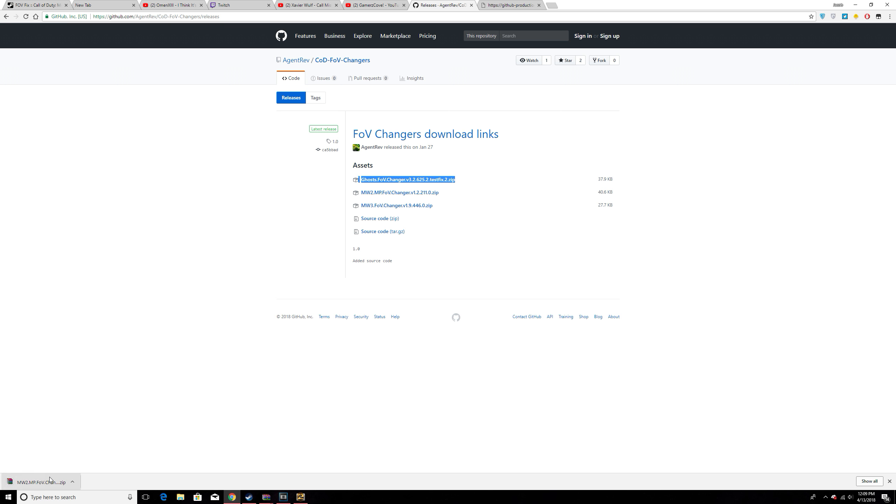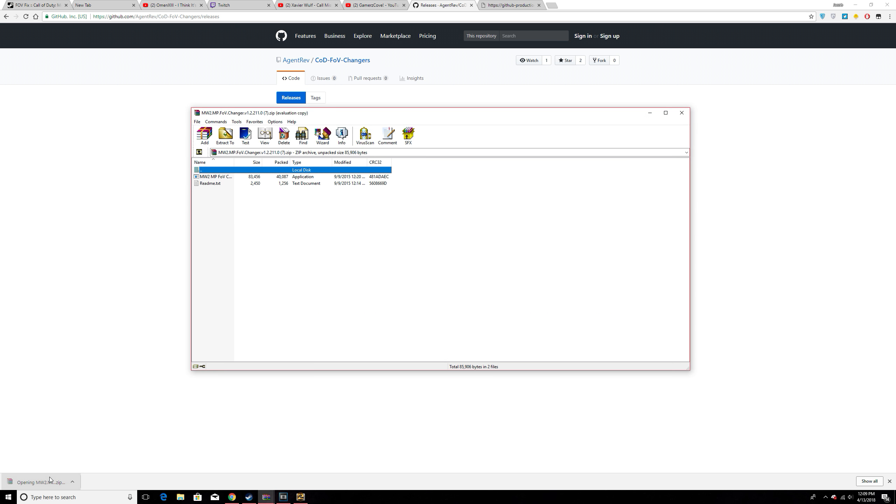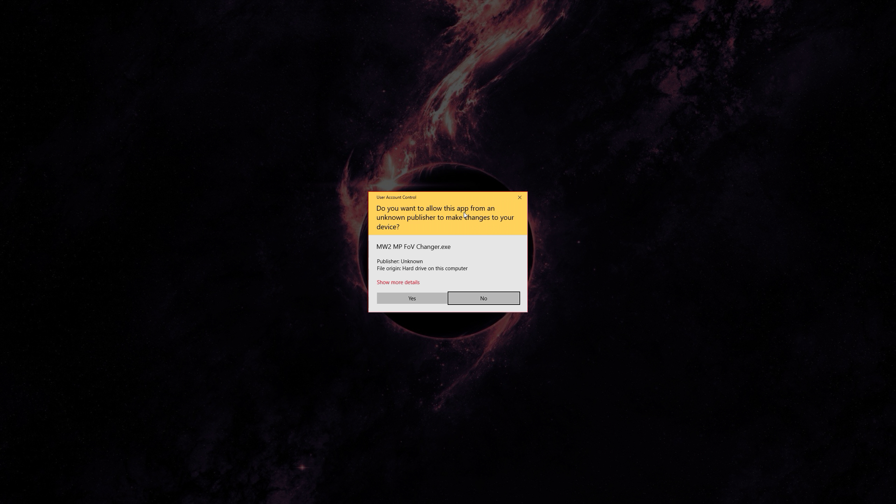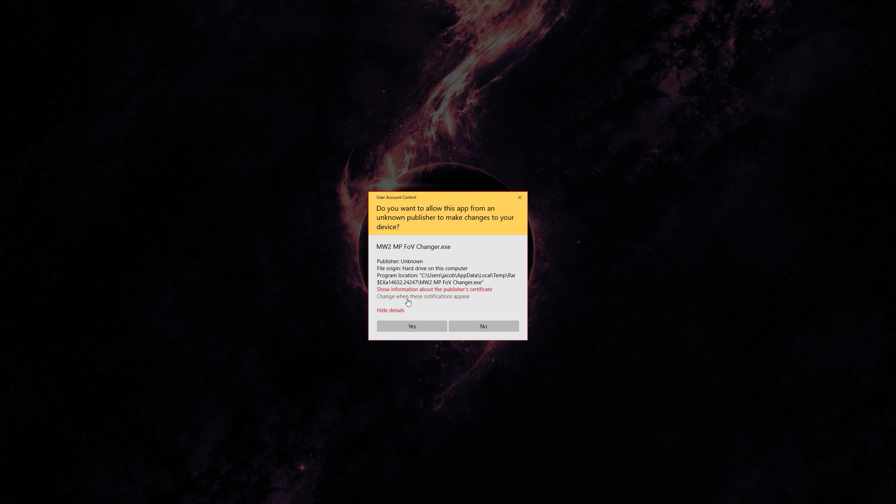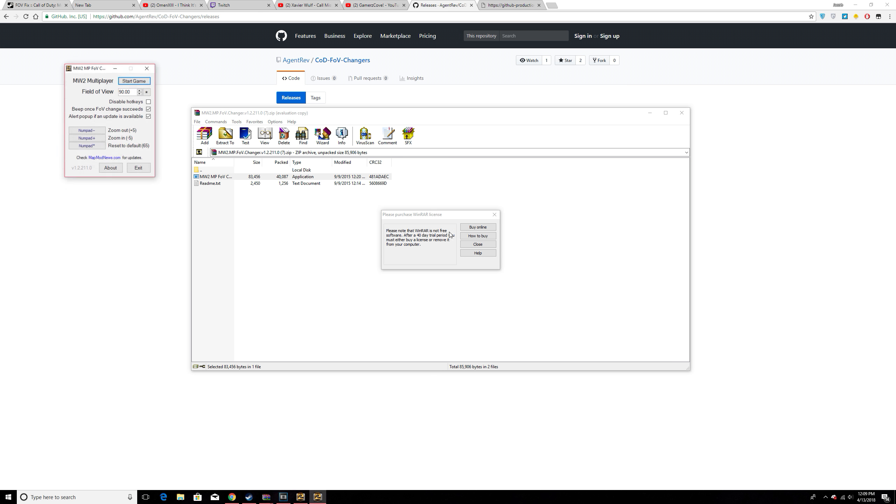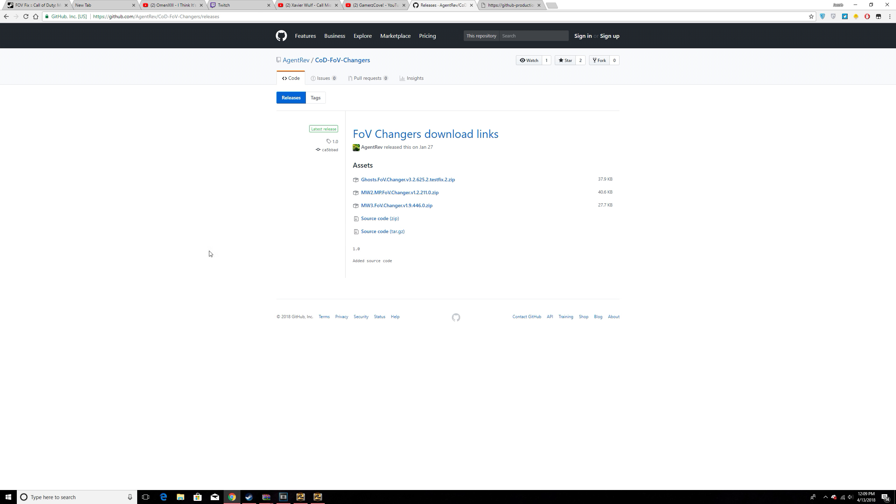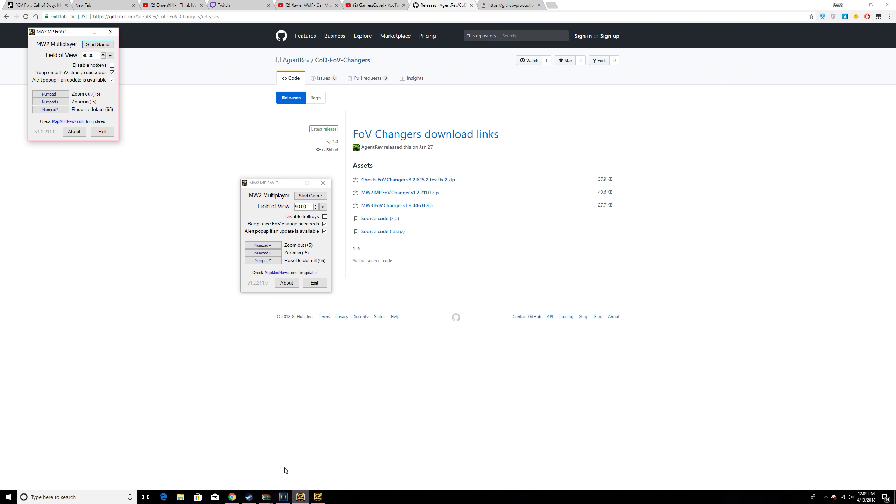So what you're going to do is click on it. It's going to open up right here. You're going to open it, double-click this, hit yes, make sure it runs as an administrator. And this is it right here. It's completely safe, there's no virus or anything.